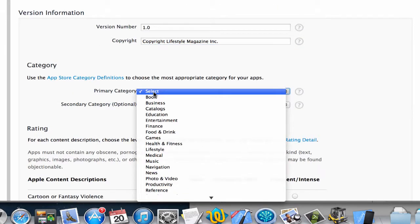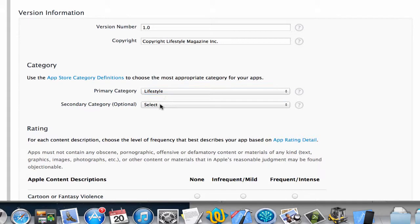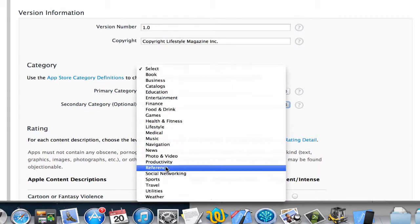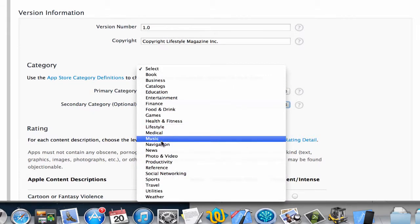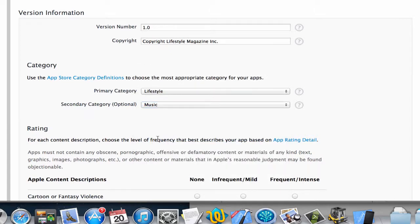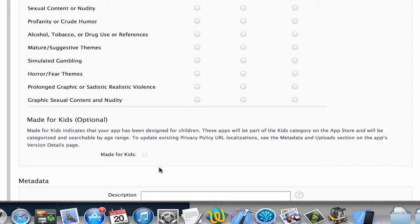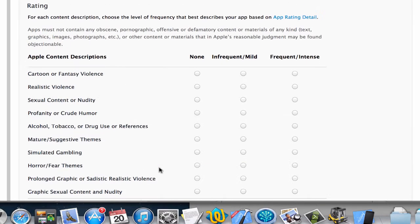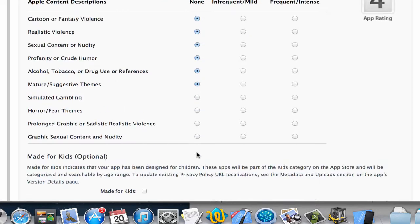Select the primary category, let's just say the Lifestyle category, and then the secondary category is Music. Then for the rating of my app, I'm going to say it's going to have no occurrences of these items.